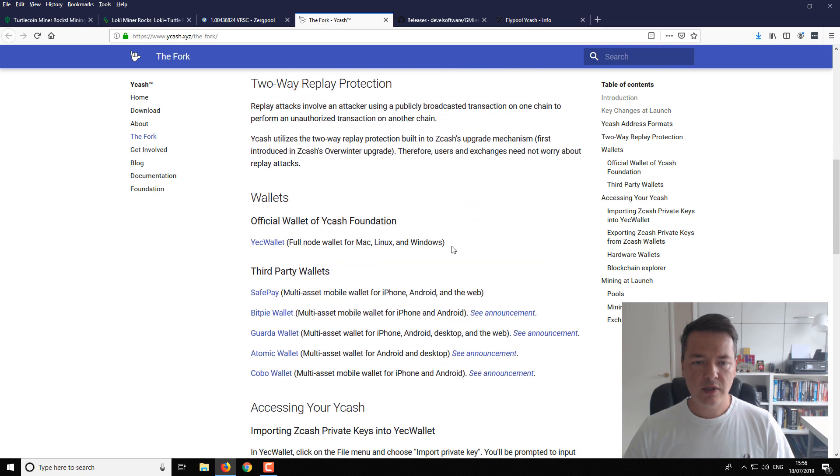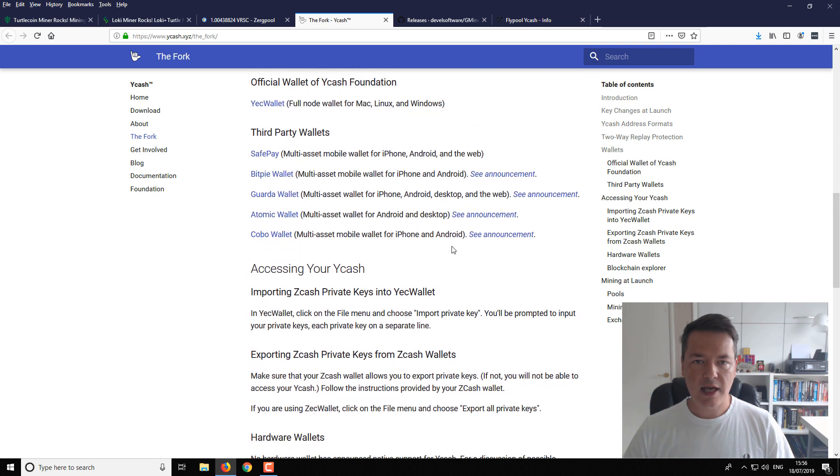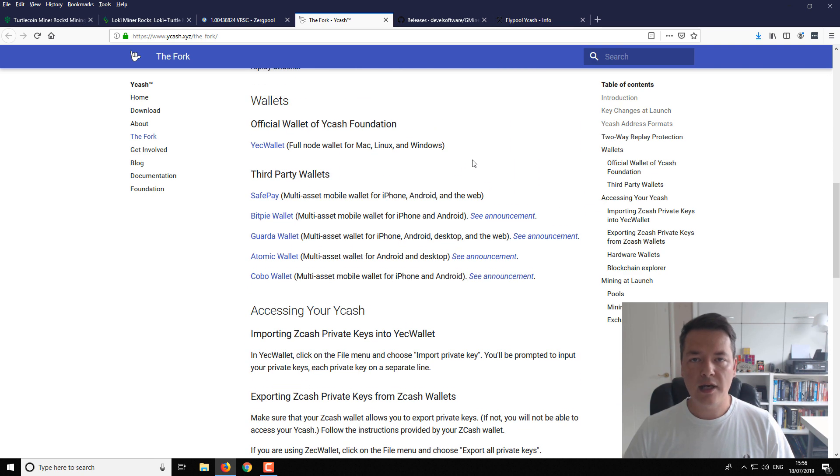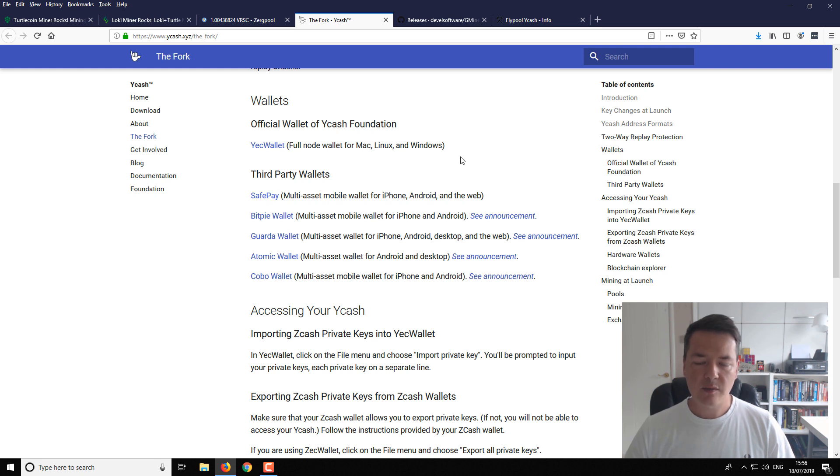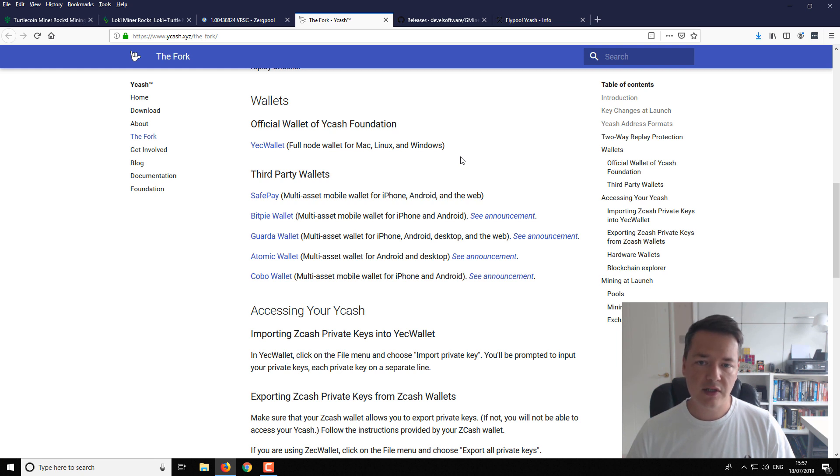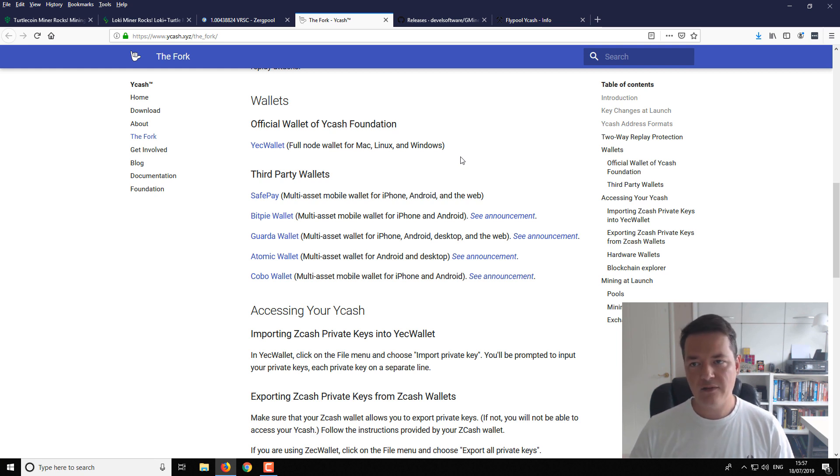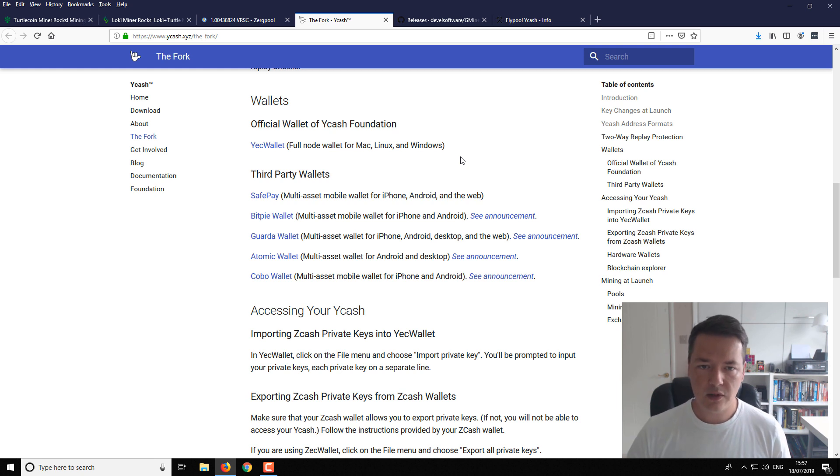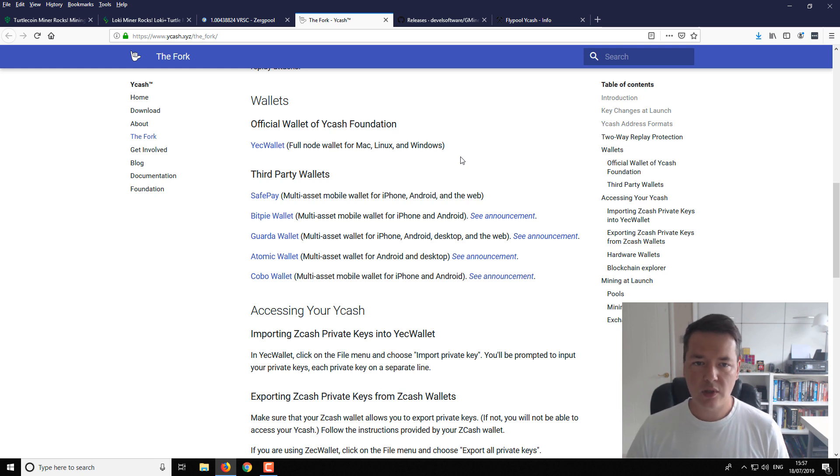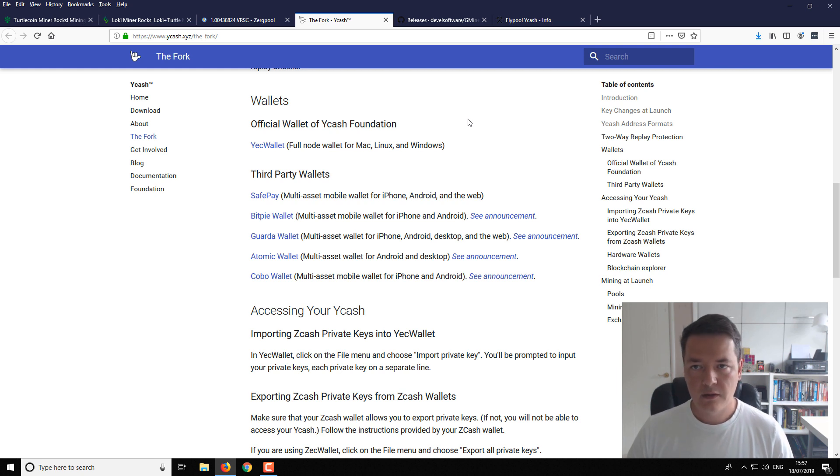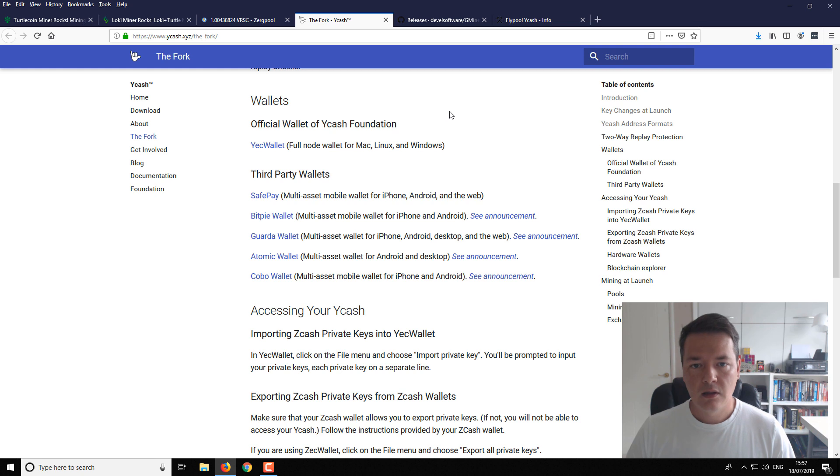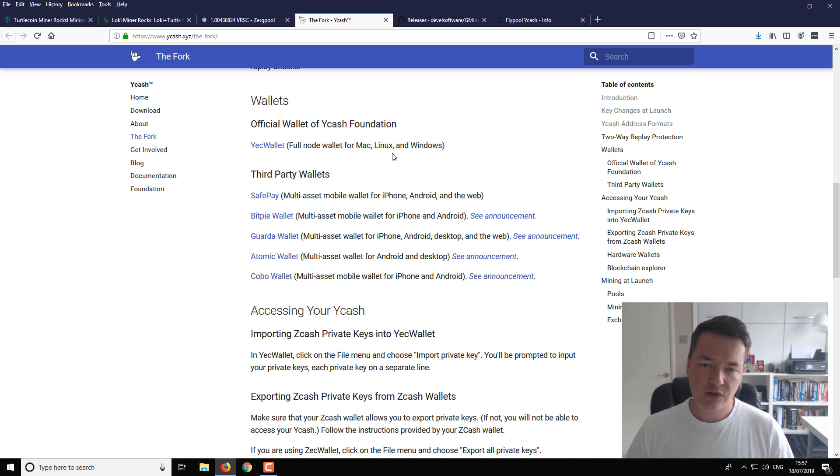So what you want to do is create a Ycash wallet. So these are the current wallets that are supported. So some of them will allow you to import your Zcash private address. And that will allow you to effectively have a balance on both networks. Or you can create just a brand new wallet on the Ycash fork. So that's what I would recommend you do. After you've created your new address or you've imported your old Zcash address, then you are ready to start mining.